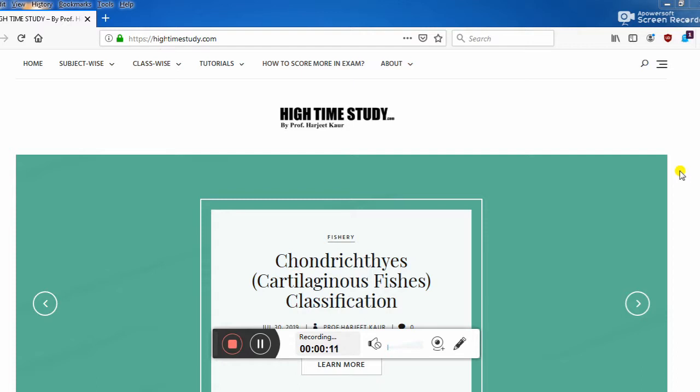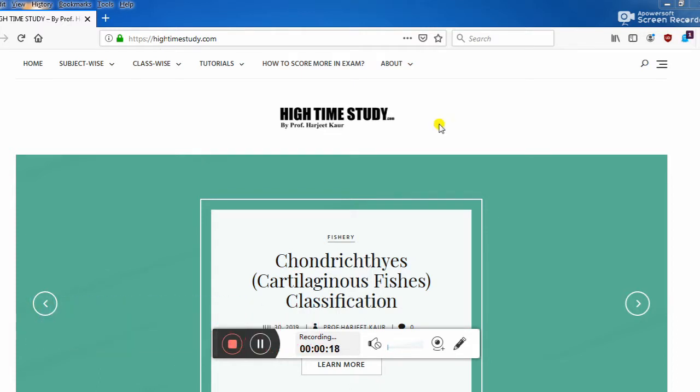This is Hytimestudy.com. This is a totally free content website, no membership required, no hidden costs. Presently it is related to animal sciences and zoology.